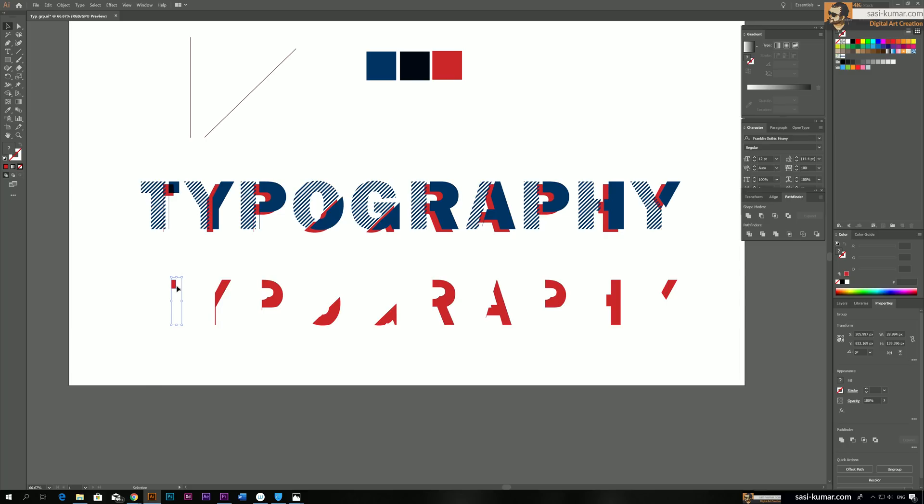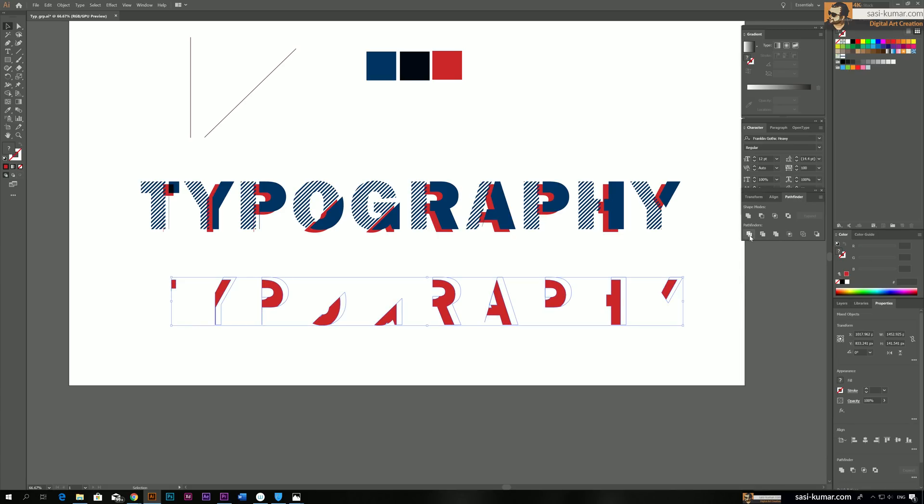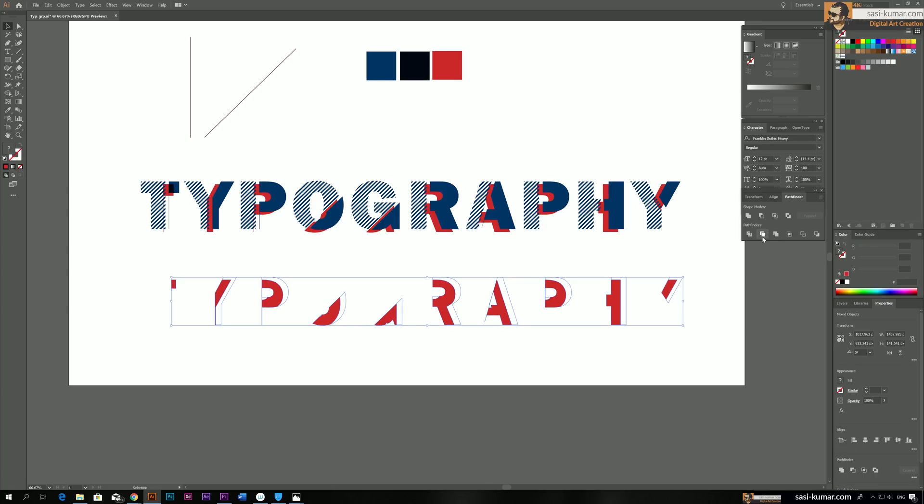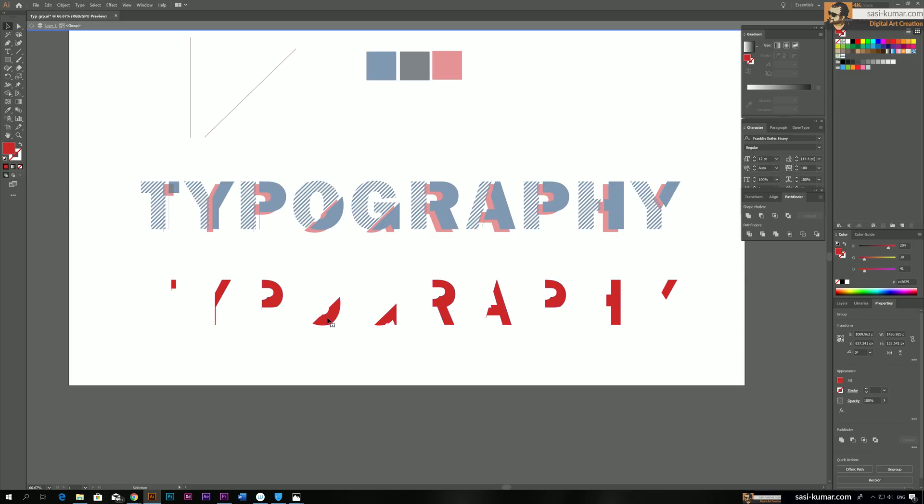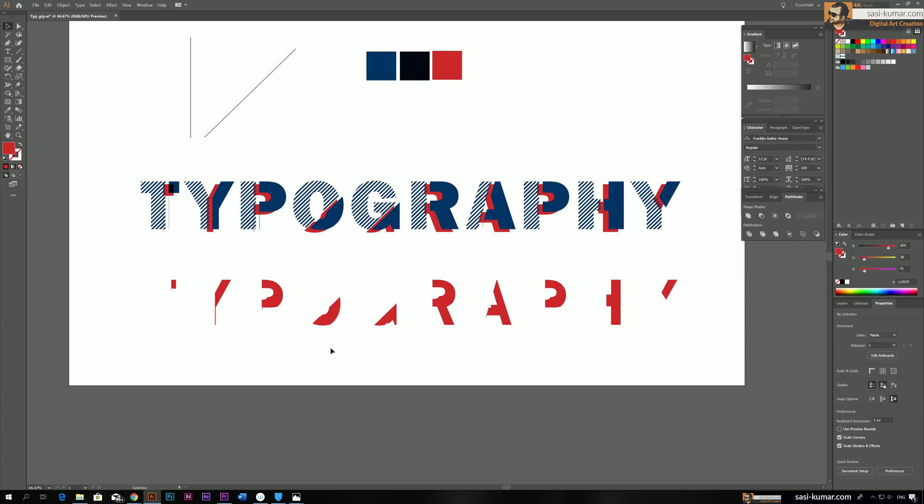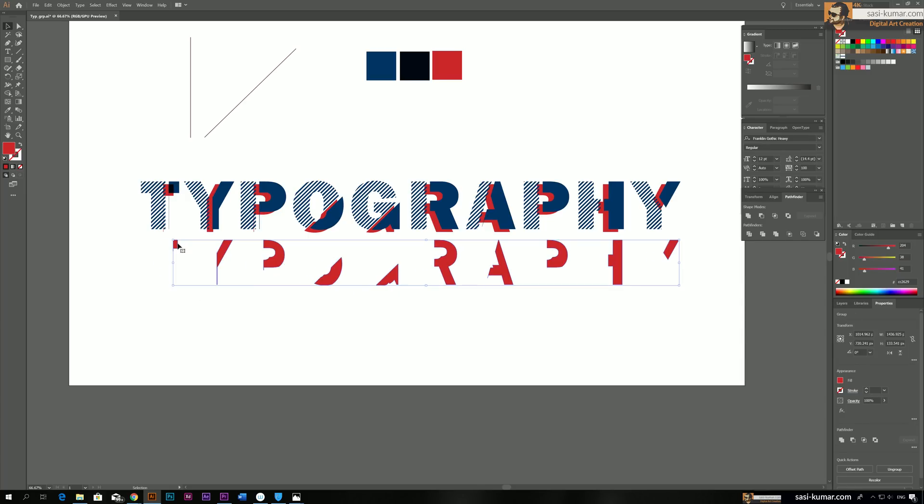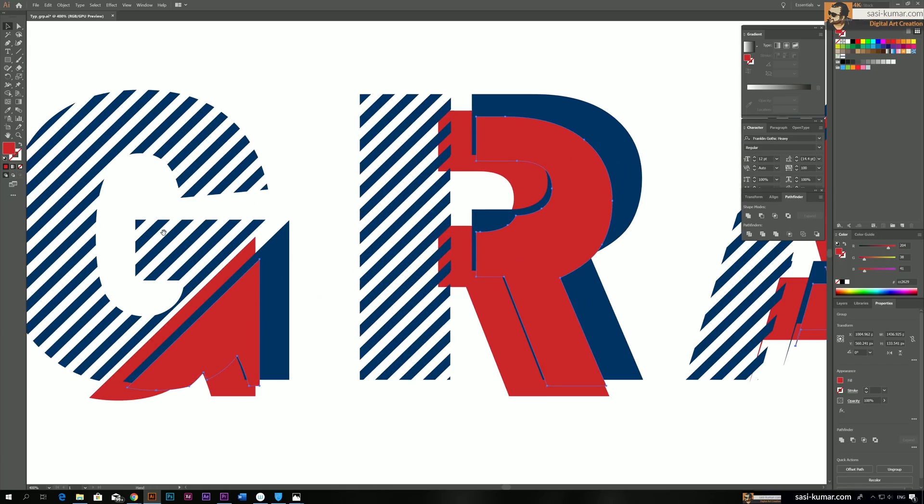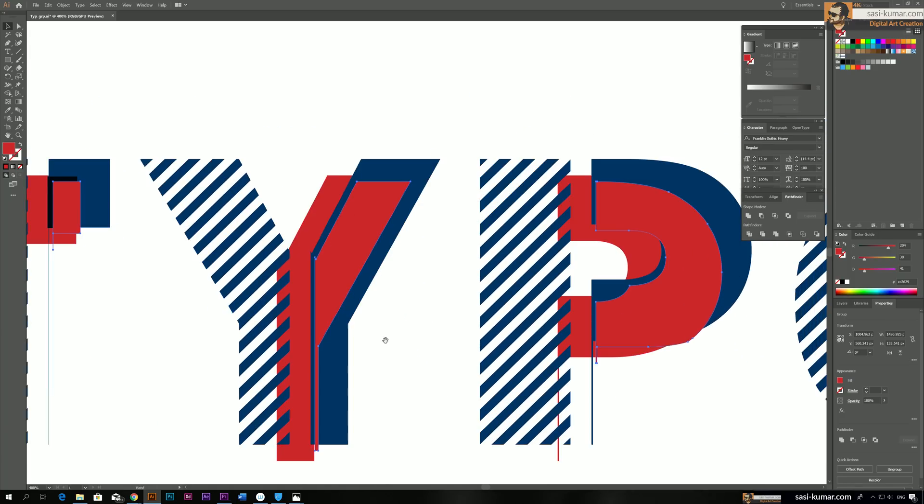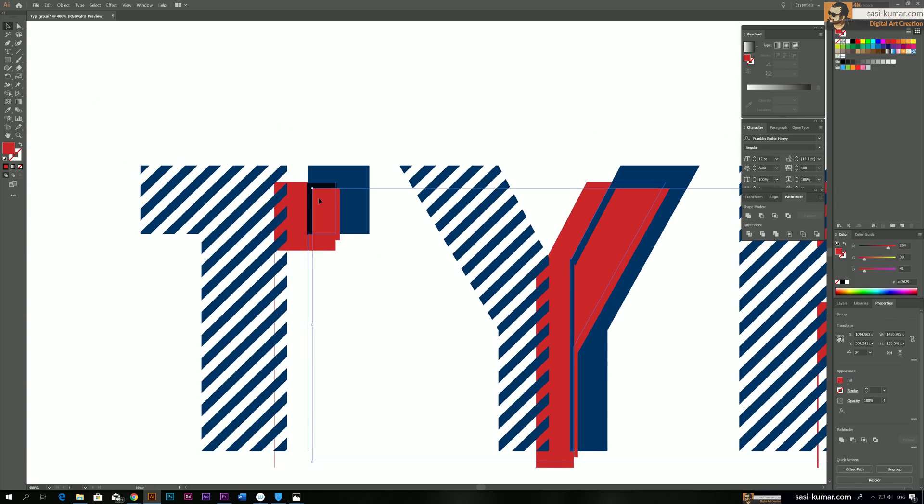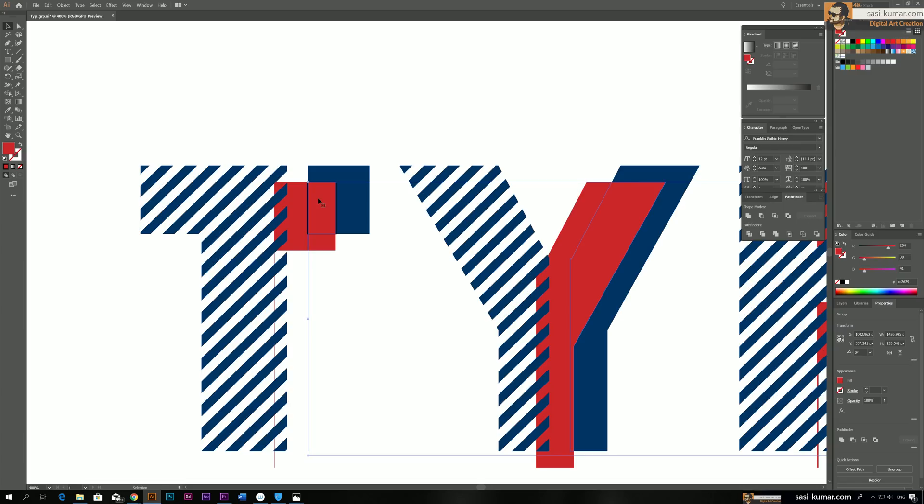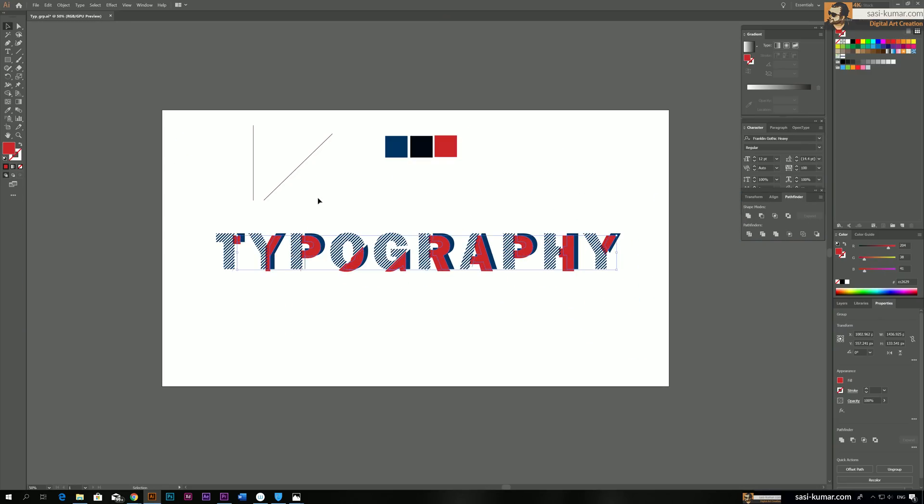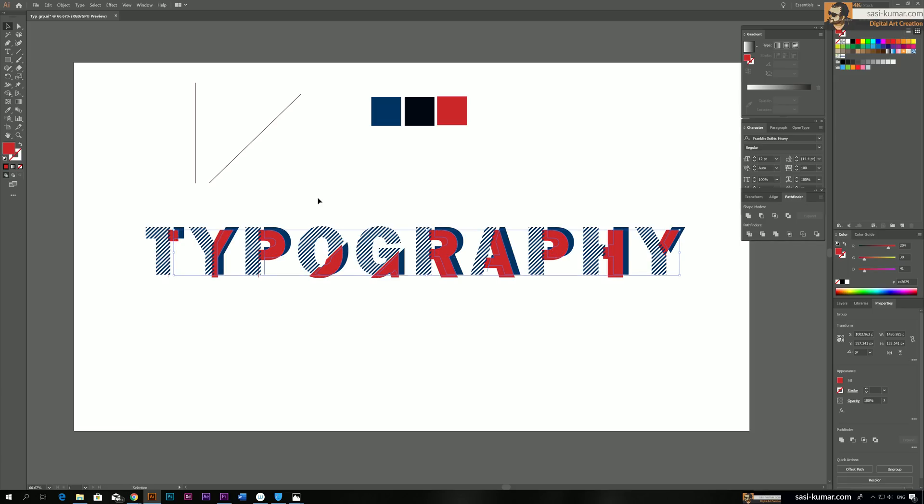So once you're done with it, select everything and make a trim. So the object will be flattened and you will only see this part here. So you bring back this portion to this exact box we created. And go back, minimize, and give the color.